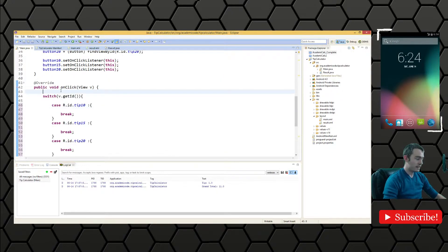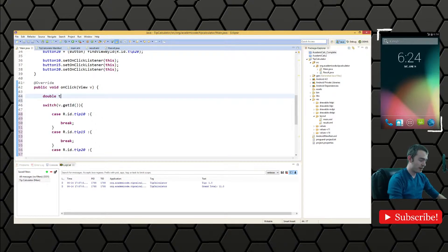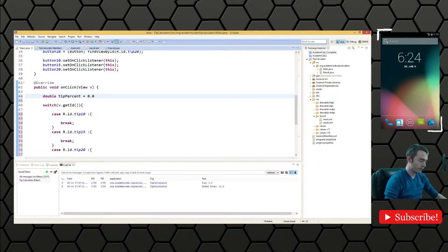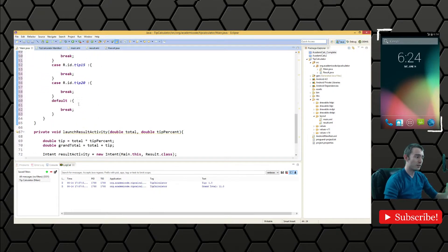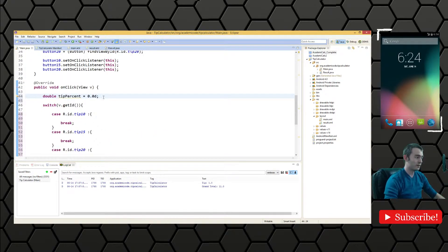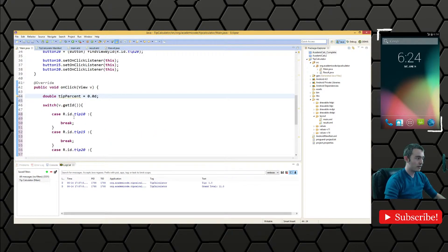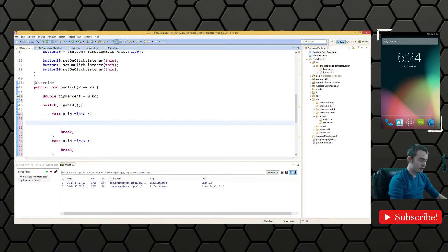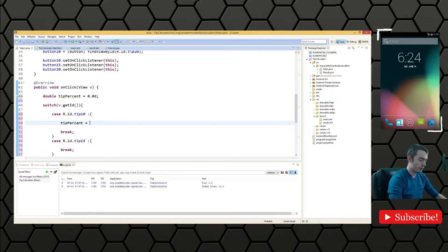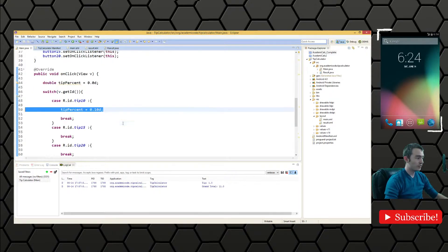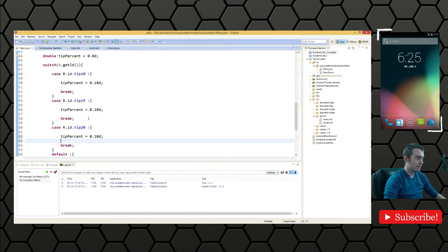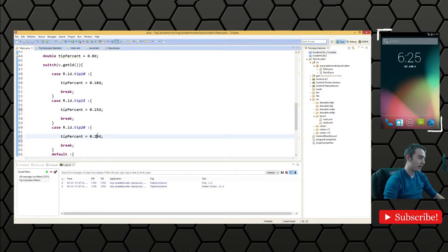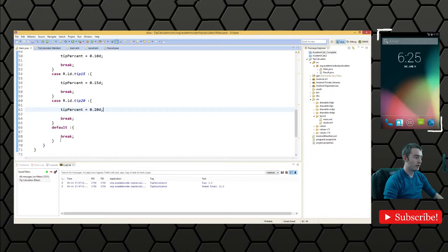So we need a double. This is going to represent the tip percent. And we'll start out with 0.0 just to keep it as zero in case we do reach this default, in which case all the values will be zero and there won't be any exceptions. But if the tip 10 button was pressed, then we want to change tip percent to 0.10, the decimal equivalent of 10%. And we will do the same for tip 15 and tip 20, of course, changing the decimal value to associate with the correct button.